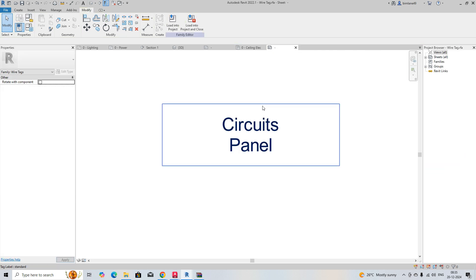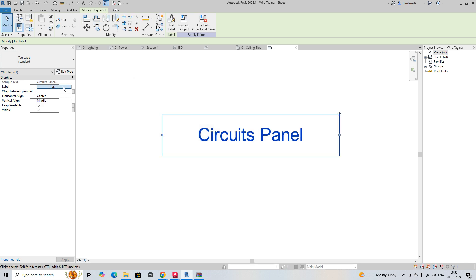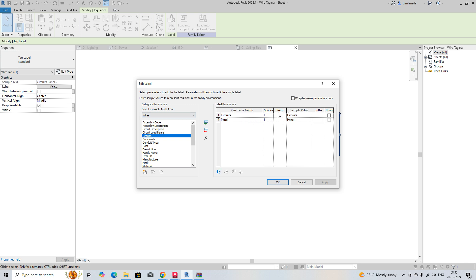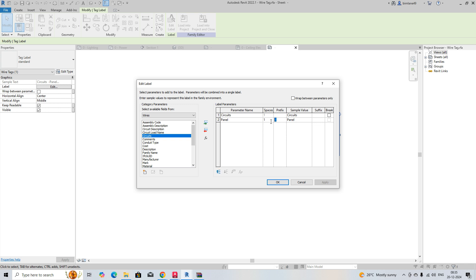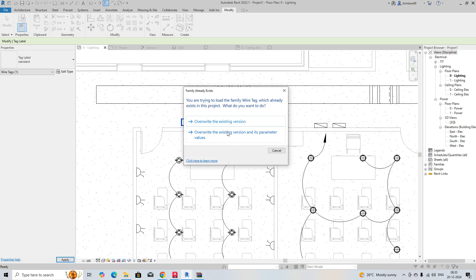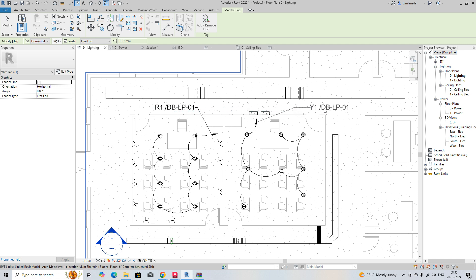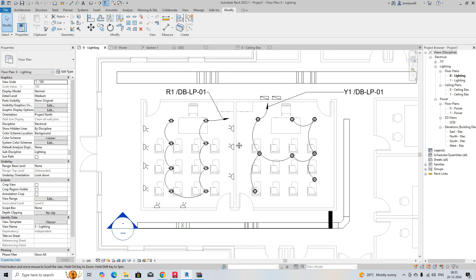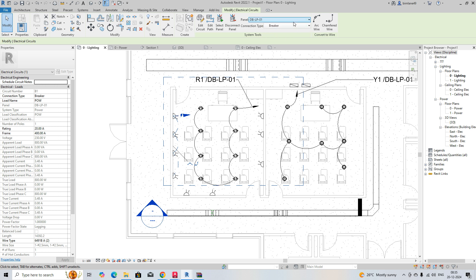If you don't want to break it, you can unbreak it. You can give a prefix — for example a dash, or a slash — click OK and load into the project. Existing version — it will come through. Then you can place DB names like R1, Y1, and so on.